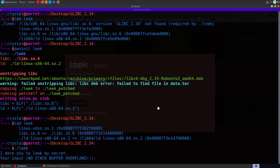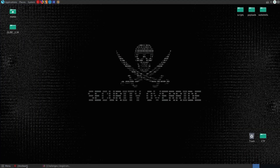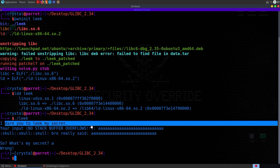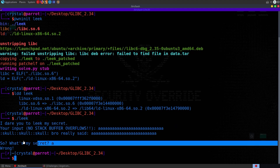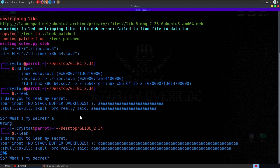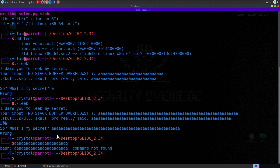Now if we try to run it we can actually provide some input. It says no buffer overflows, dares us to leak the secret, takes some input, and then asks us for the secret. We could try entering a really long input to see if it crashes the program — it doesn't, but we got back a slightly different response. We could also try a buffer overflow — no luck there either.